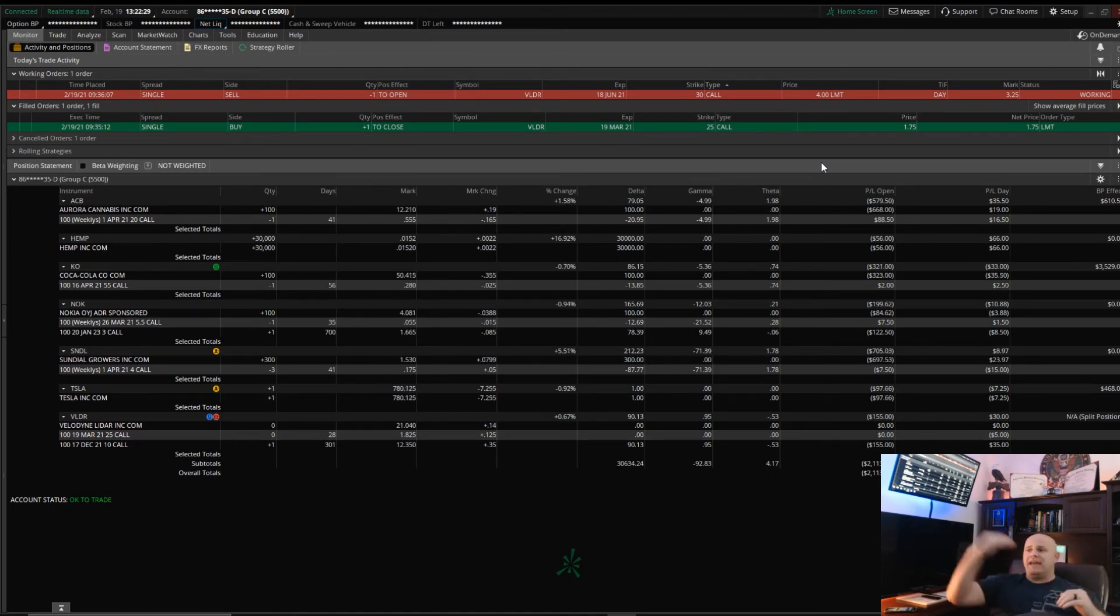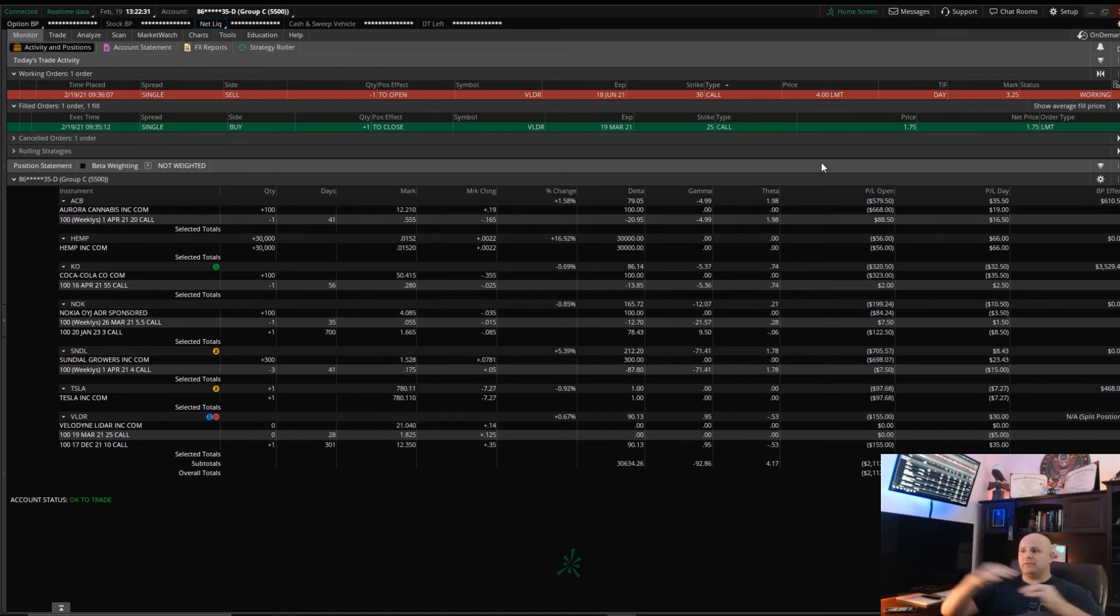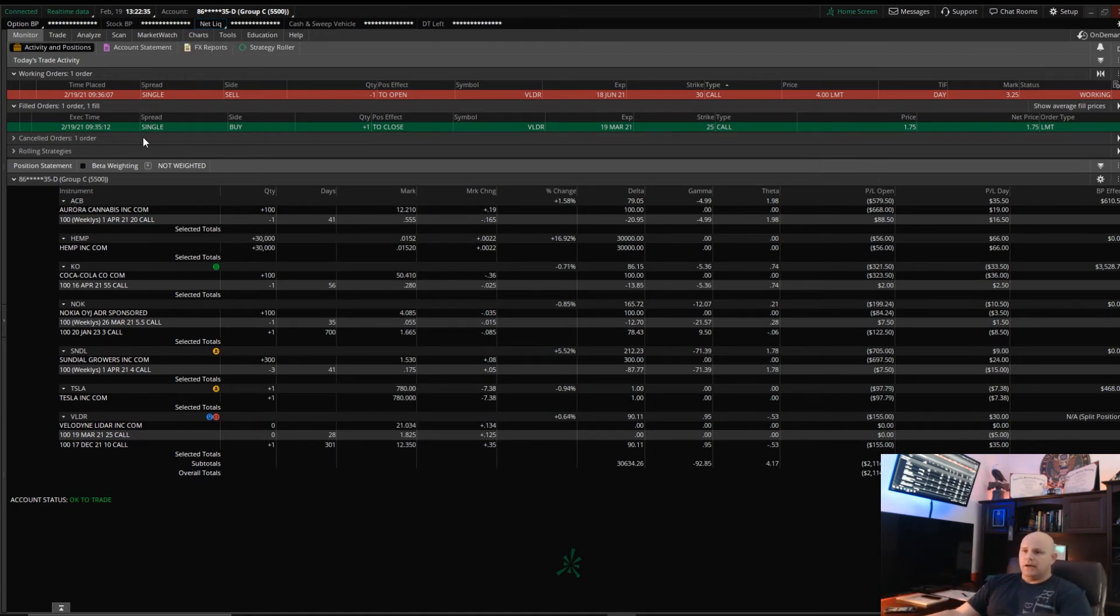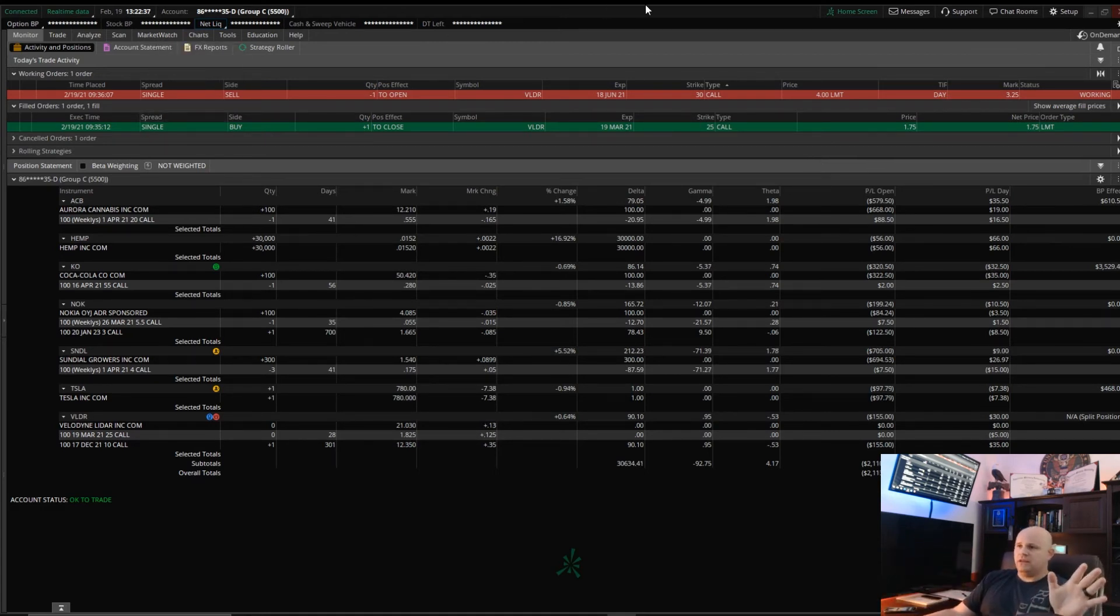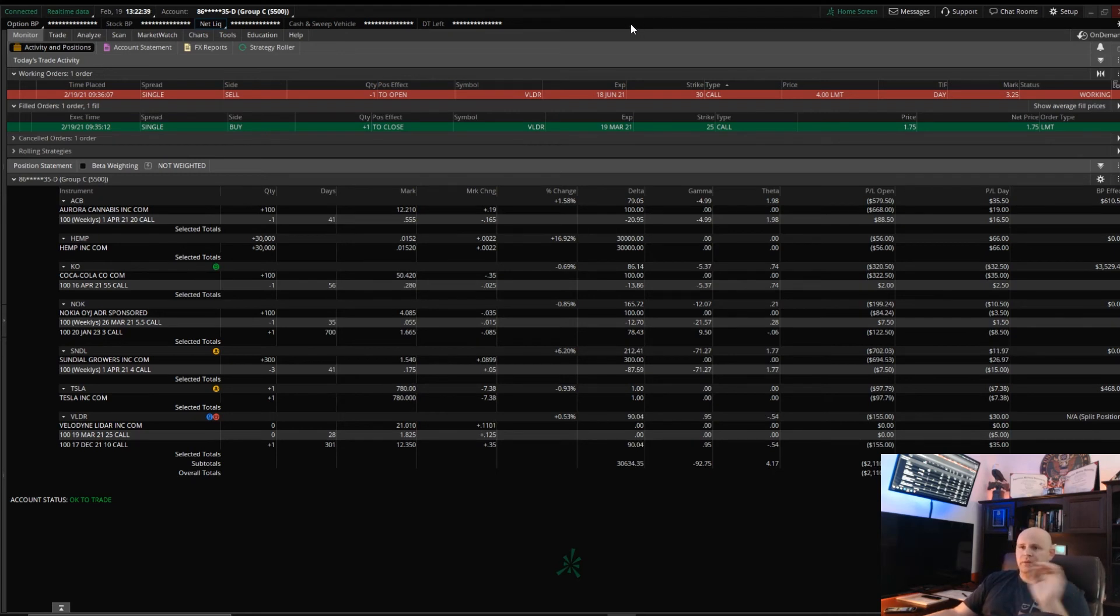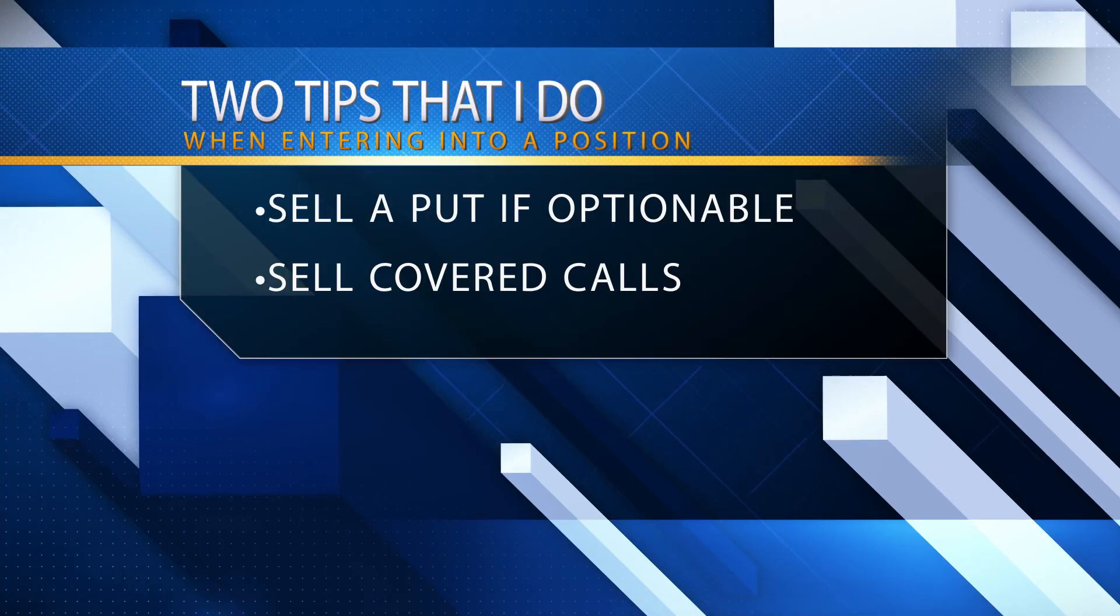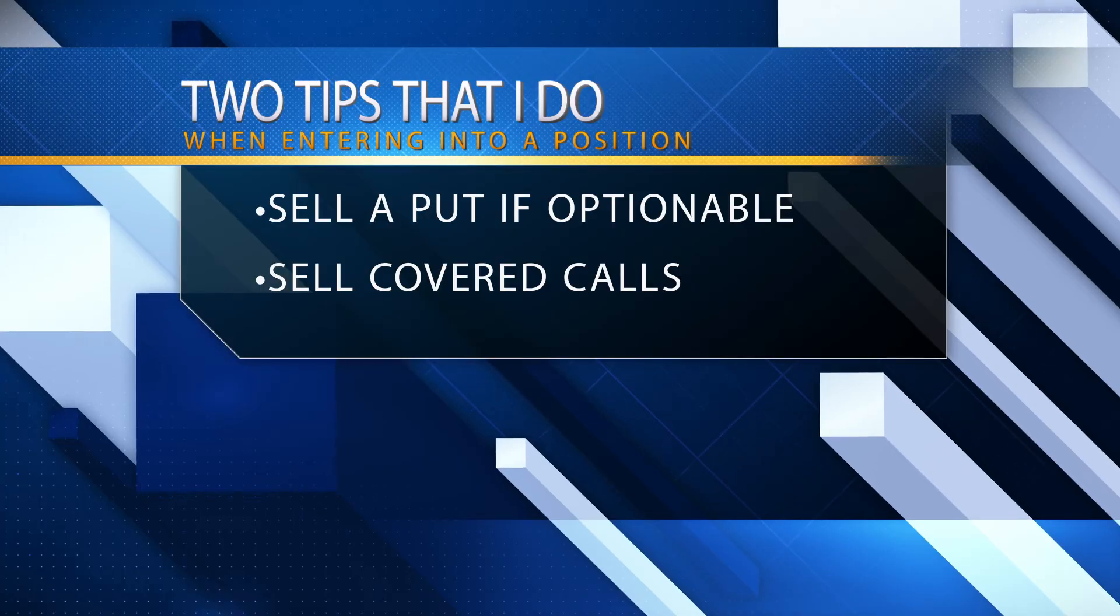The next thing, soon as I'm assigned or put into that stock, I then sell a covered call at the money or depending on how fast I got into it and what the price is the next day or so.